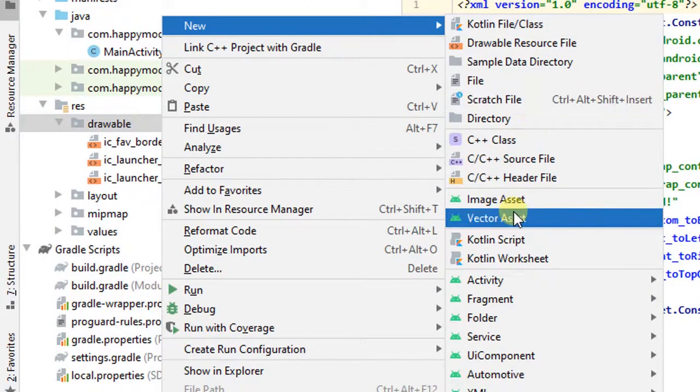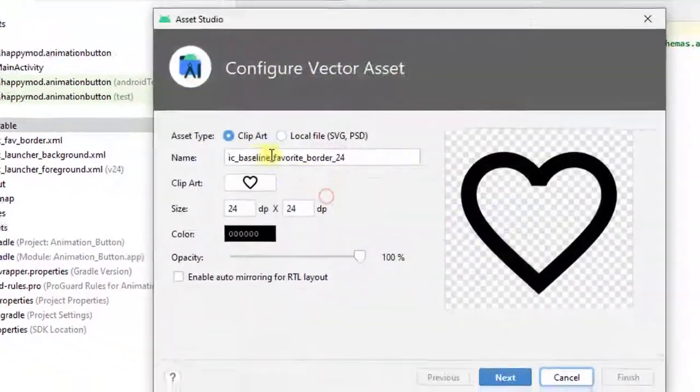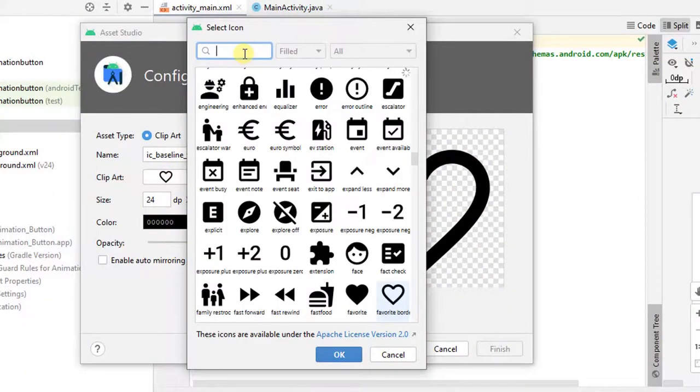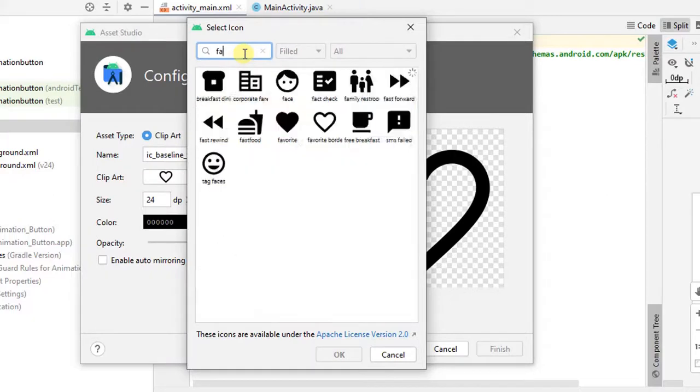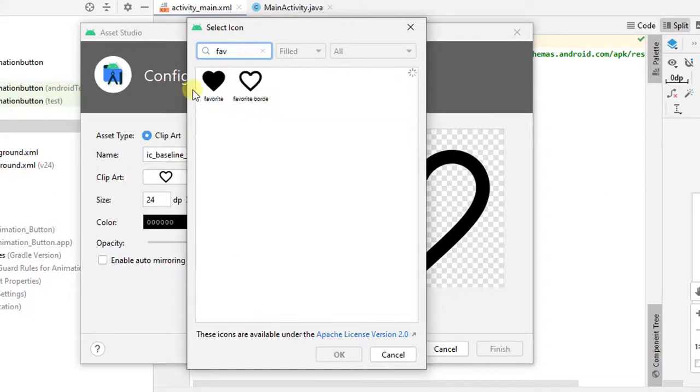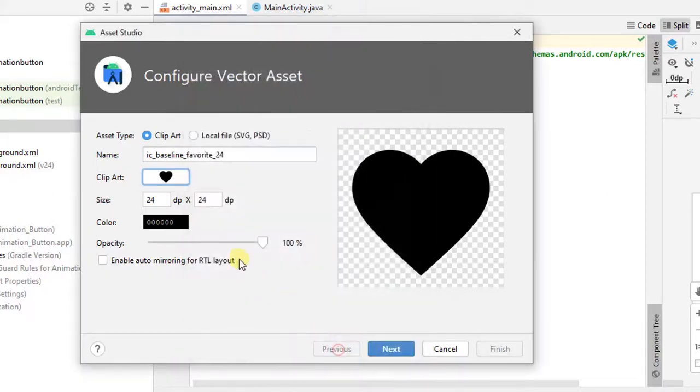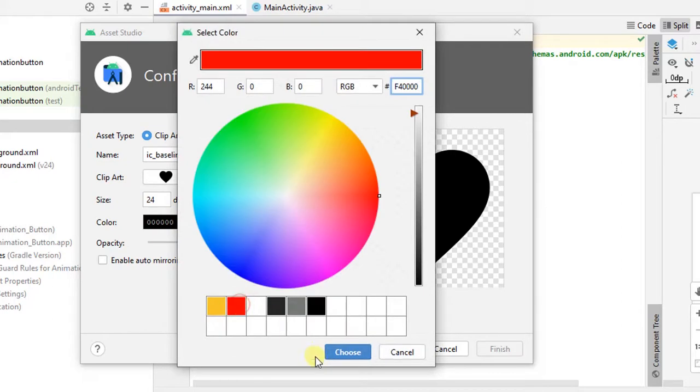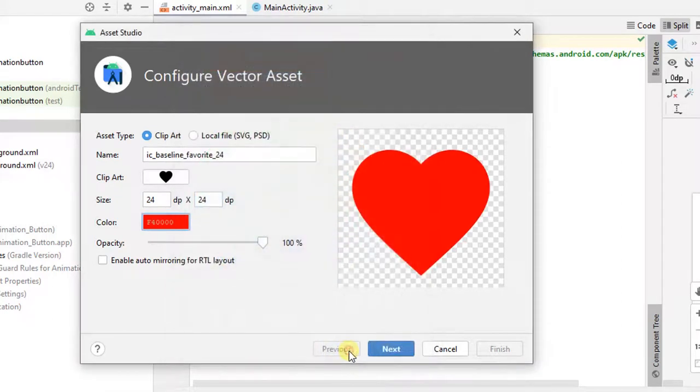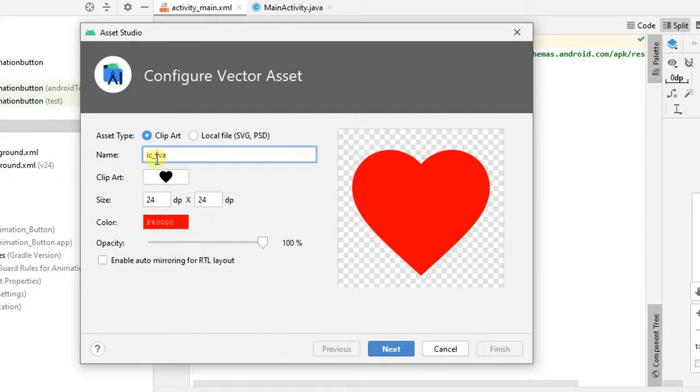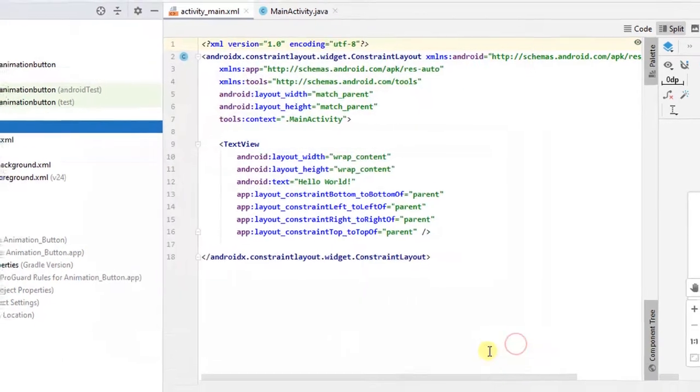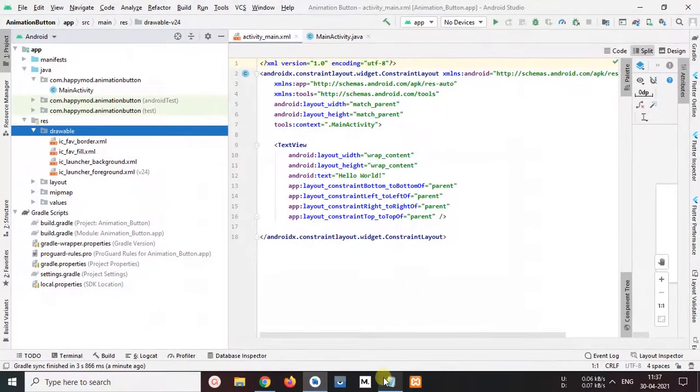Same as create new image for new vector asset and search image, and I will type fave. I will select favorite fill, click ok. And I will choose red color. Click choose. Now next. Rename this image name to ic_fave_fill. And click next and click finish.